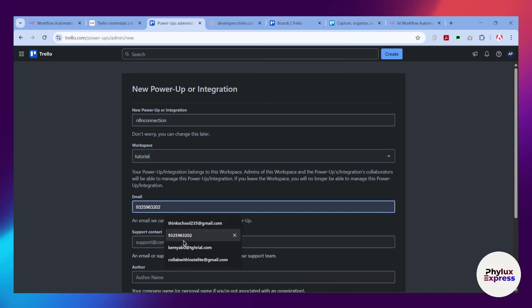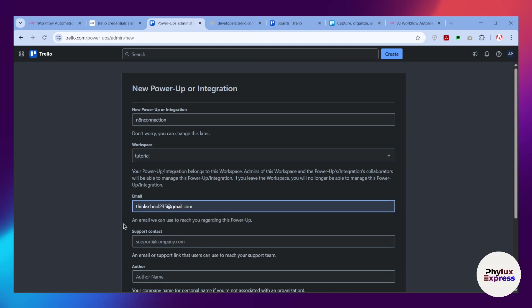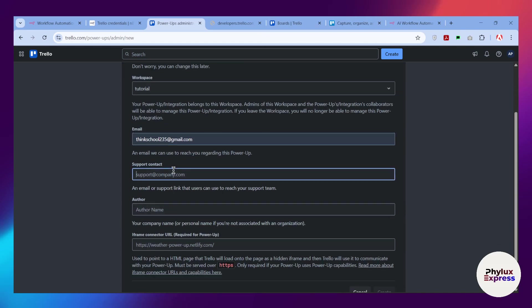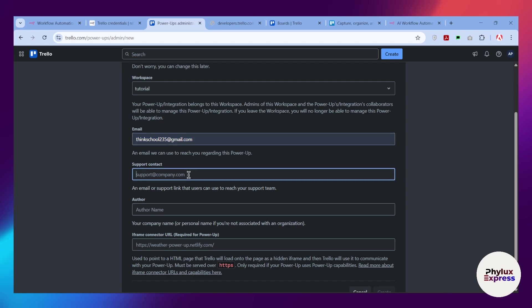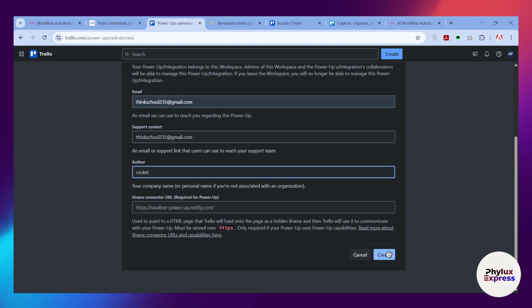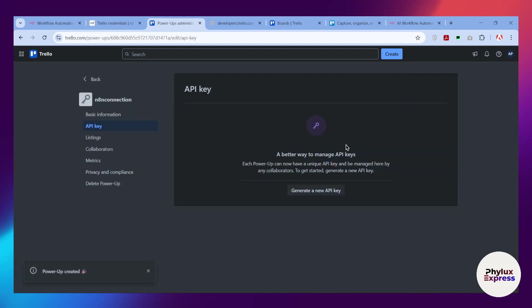After that, you have to select workspace. Make sure you have created a workspace into your Trello board. Then you have to enter your email address and contact email address as well. I will add the same. Then you have to enter the author name. I will add my name. Simply click on this create button. We will set up the required URL later, so click on create.